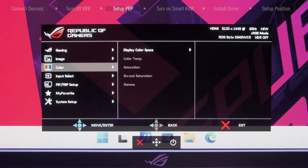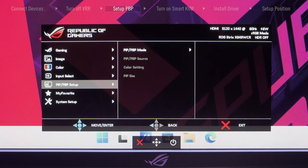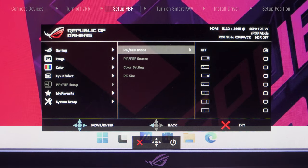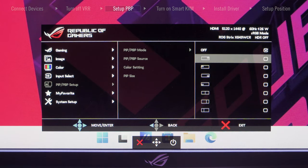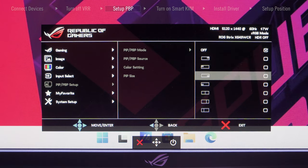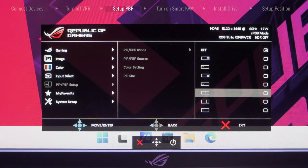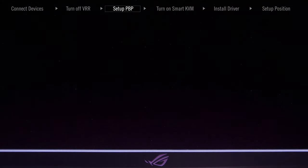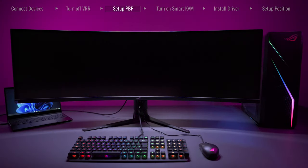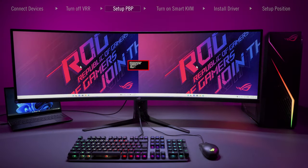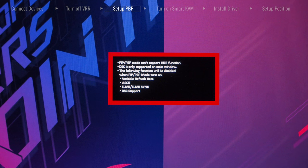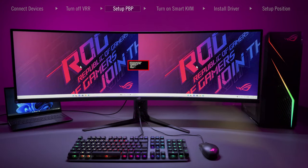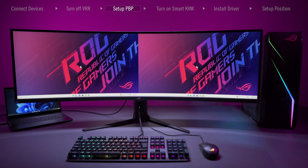Select PBP mode through the OSD menu. Please be noticed some monitor features will be turned OFF once PBP mode is enabled. The PBP mode is now ready with two sources.